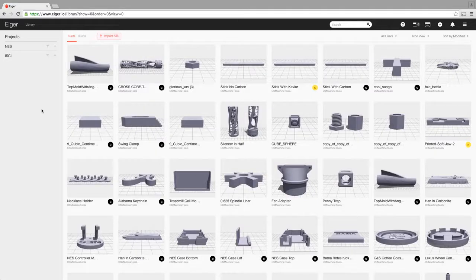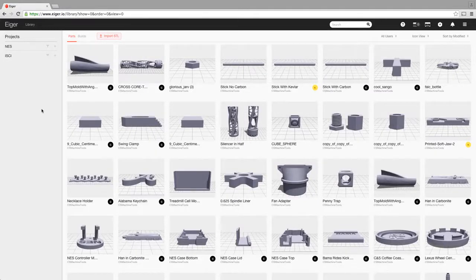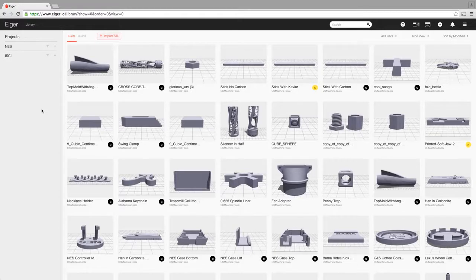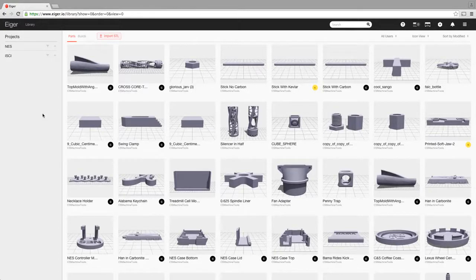Hi, this is John with C&S Machine Tools. Just going to give you a quick demo and tour of the Eiger software, the cloud-based software that powers the MarkForge Mark 1 and Mark 2 3D printers.